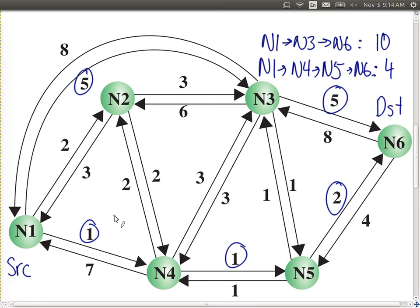Let's say you are node one — you're the computer for node one. You want to calculate the least cost path to node six. To do that, you need to know this topology. You need to know that you have links to node two and node four with costs of one and two, and that node four has links to five and six, and so on. You need to have a picture of that network topology to calculate the least cost path.